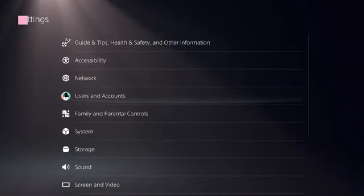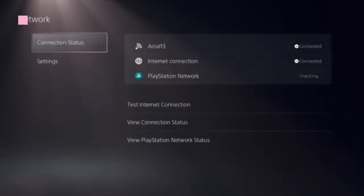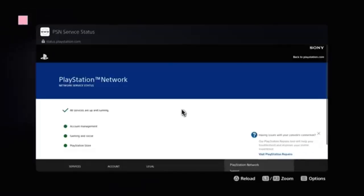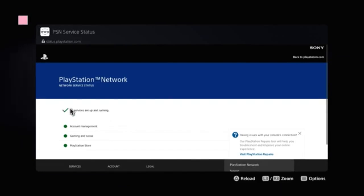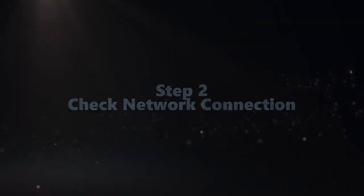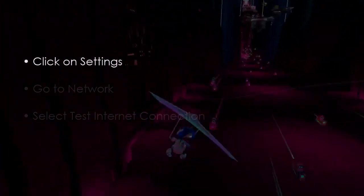Click on Settings and select Network. Now you need to look at this option: View PlayStation Network Status. Click on that. We're going to see a green checkbox present, and there's a green dot present in front of PlayStation Store. Let's also check network connection.